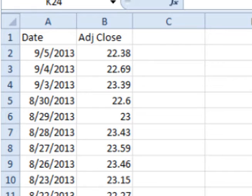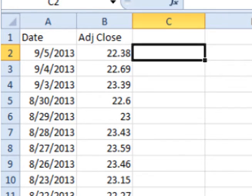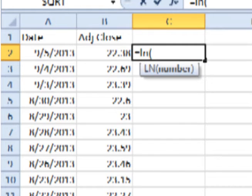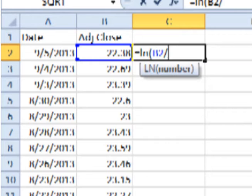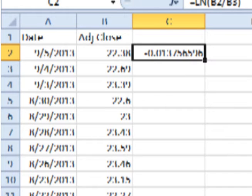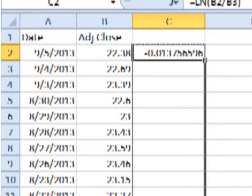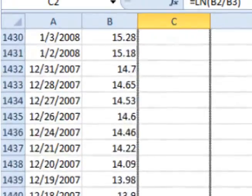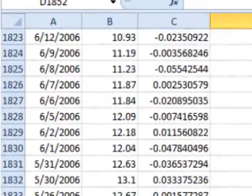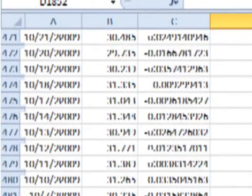To find the periodic daily return, click on the cell to the right of the first adjusted closing price, type in equals LN and the open parenthesis symbol. Click on the adjusted closing price, enter a slash for divide, click on the previous day's adjusted closing price, add the close parenthesis symbol, and hit enter. This gives you the periodic daily return for that day. Now click on the bottom right corner of the cell and drag down. This will cause Excel or Google Docs to calculate out all the periodic daily returns for all the previous days.